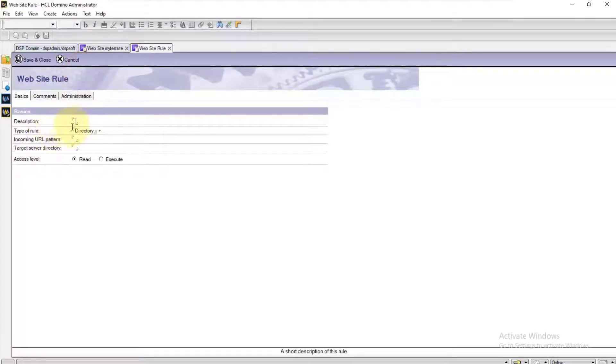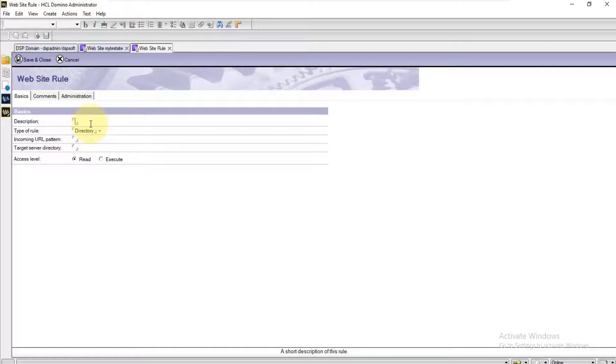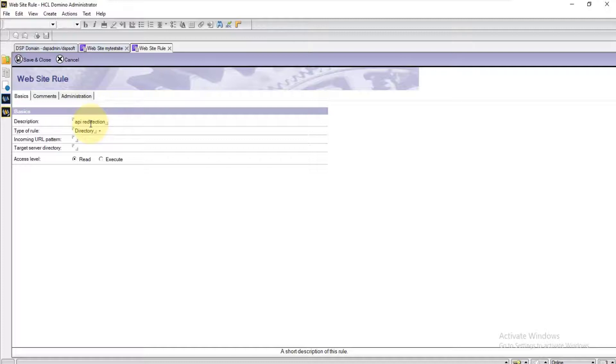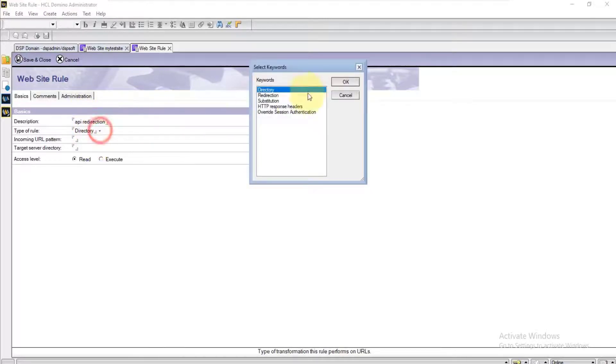Provide the description of this particular route. In this case, APA redirection. Select the type of the rule as redirection.